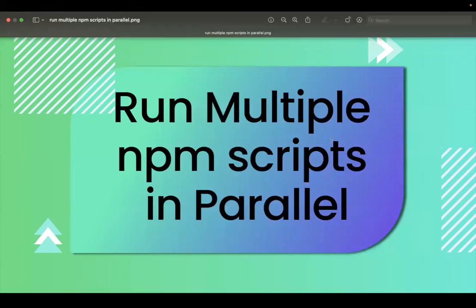Hi all, in this video let's learn about how to run multiple NPM scripts in parallel.